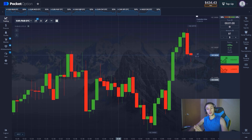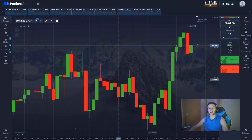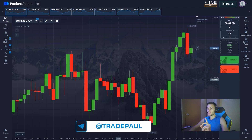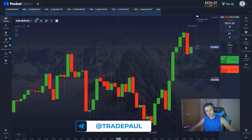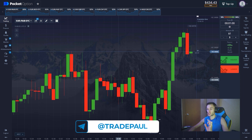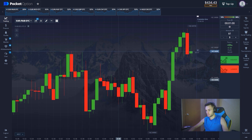Hey guys, welcome to my YouTube channel. Here we try different strategies for trading binary options — most of them quite simple but still effective, and using which you can easily make good money.